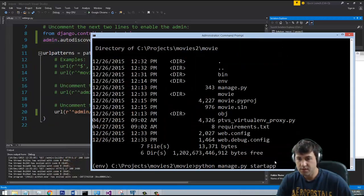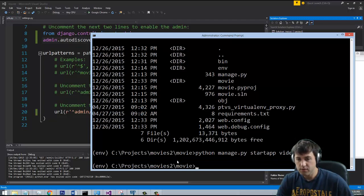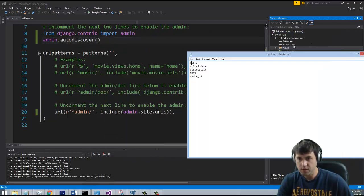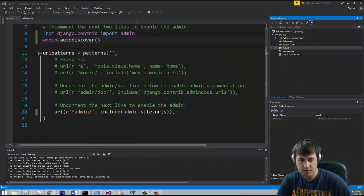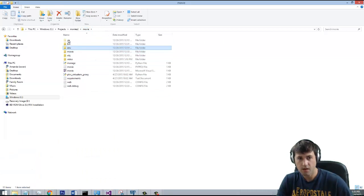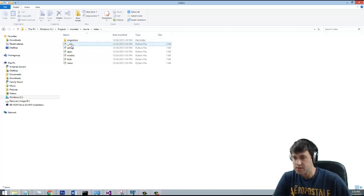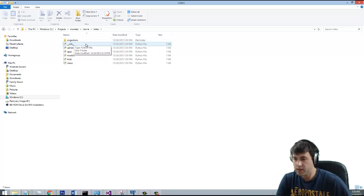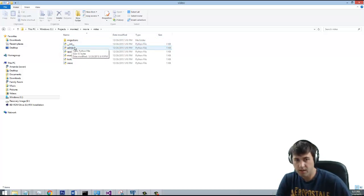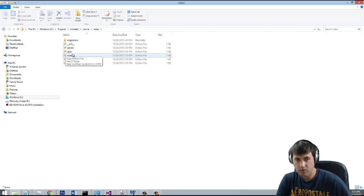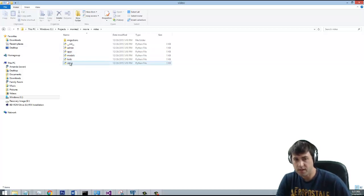Now that we've done that, let's go to the command line and run startapp — we're going to call this app 'video'. This uses the built-in Django feature to build an app. If we look at our file system where our project is located, we have this new video folder with a migrations folder, an __init__ file which makes it a Python module, an admin file, an apps file, models, and tests.